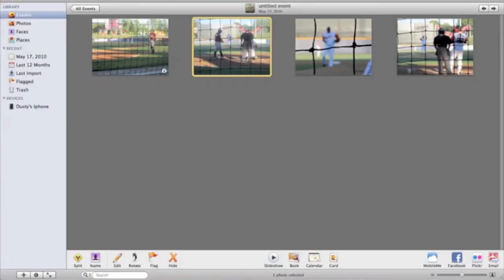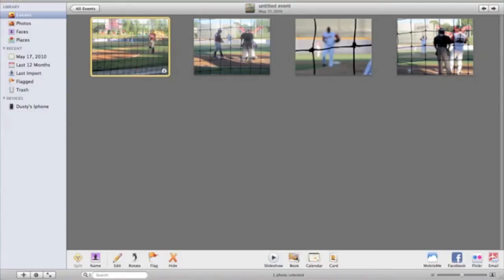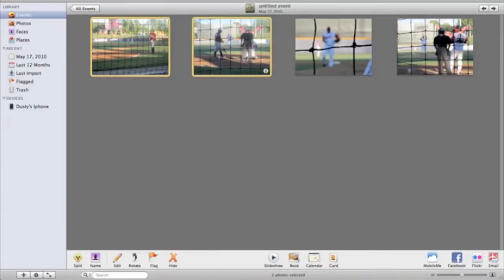Now let's just say I want to split this event up into two different events. So that way I'll have them separate. Well I'll just select that photo and then I'll command click this photo right here. And then as you can see they're both selected with a yellow outline there.